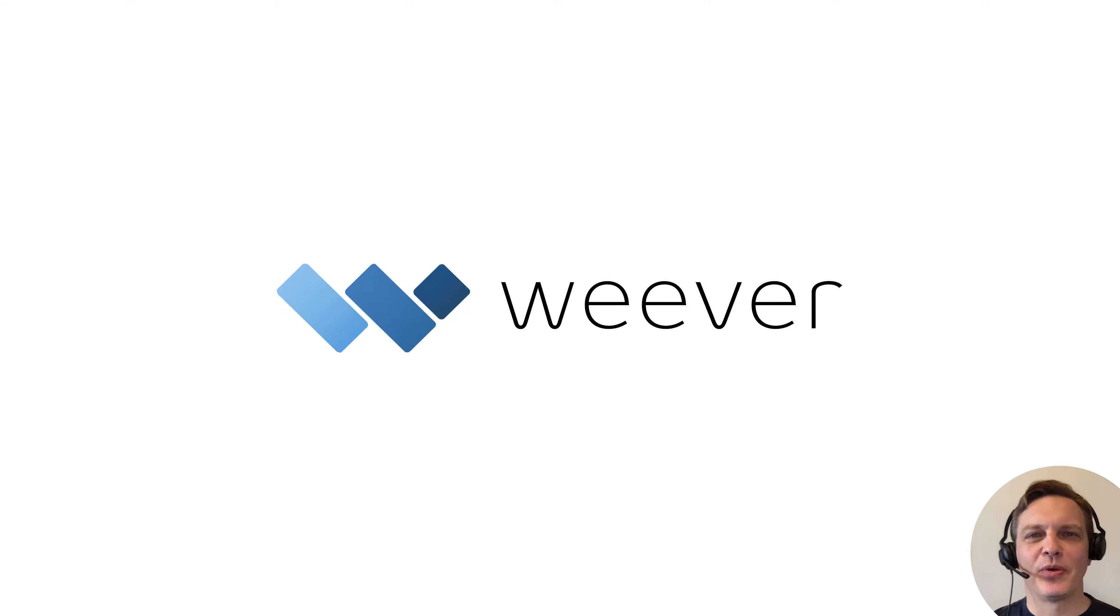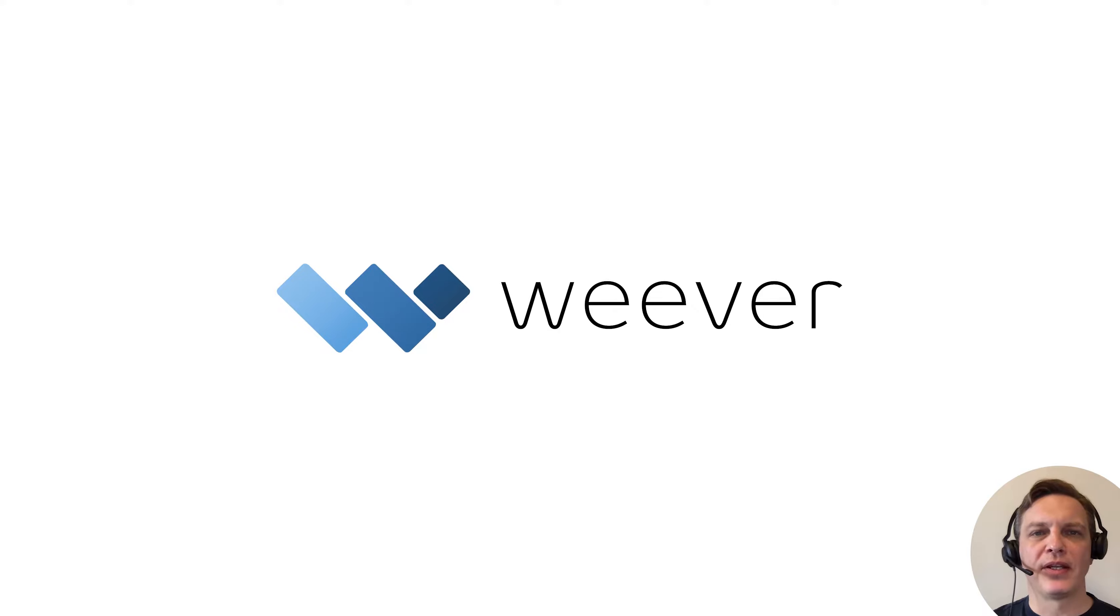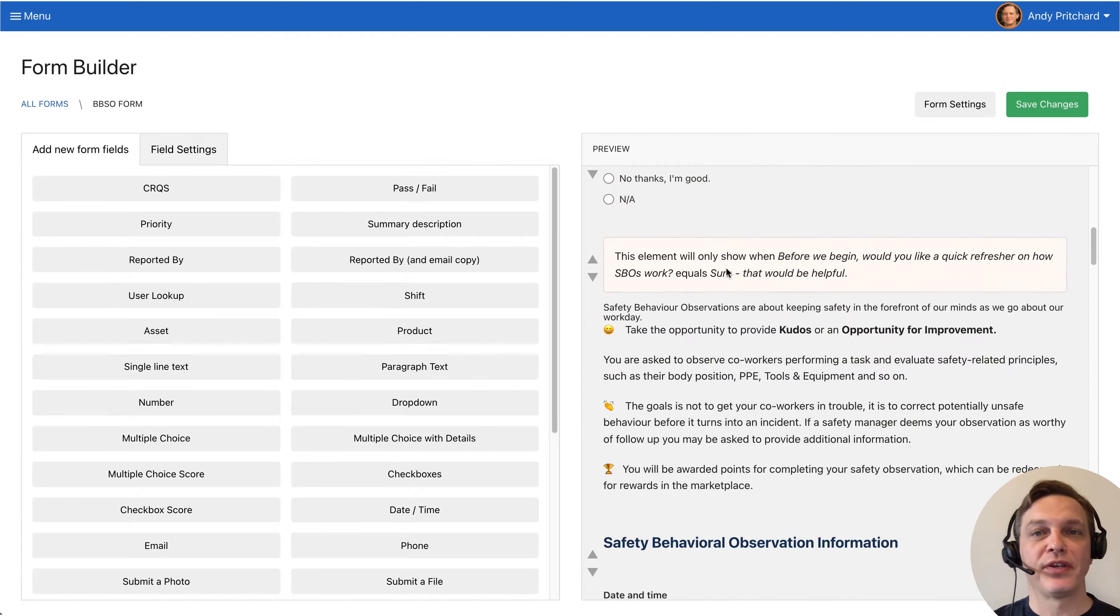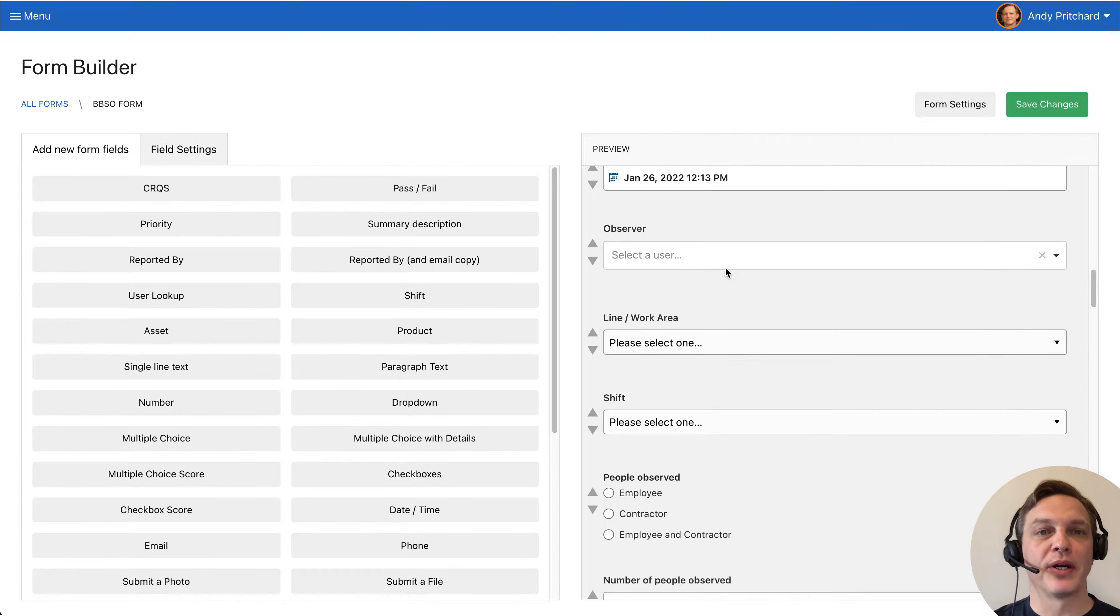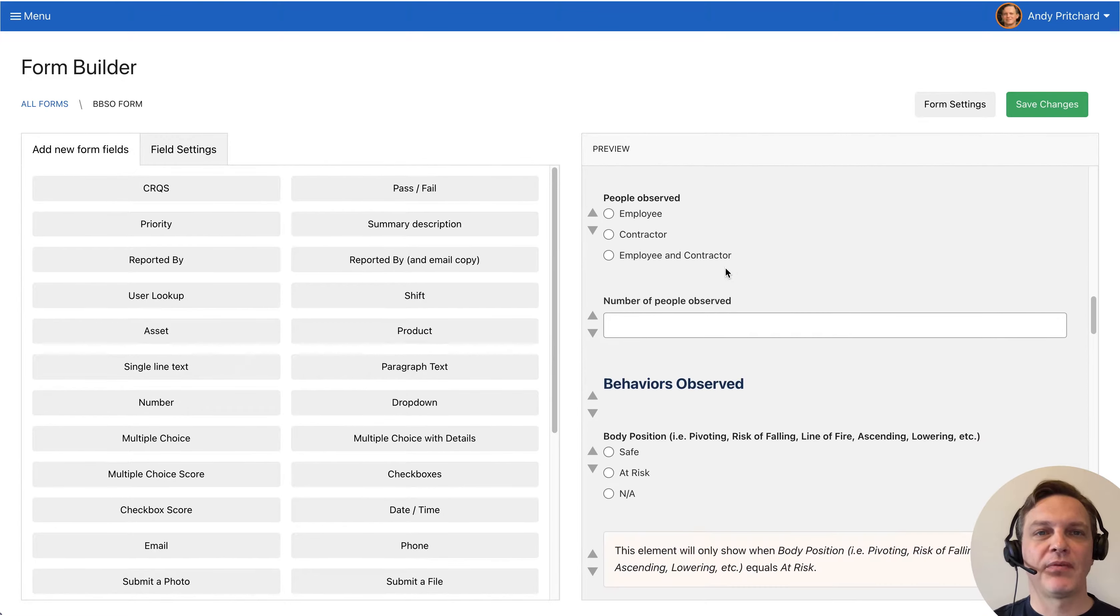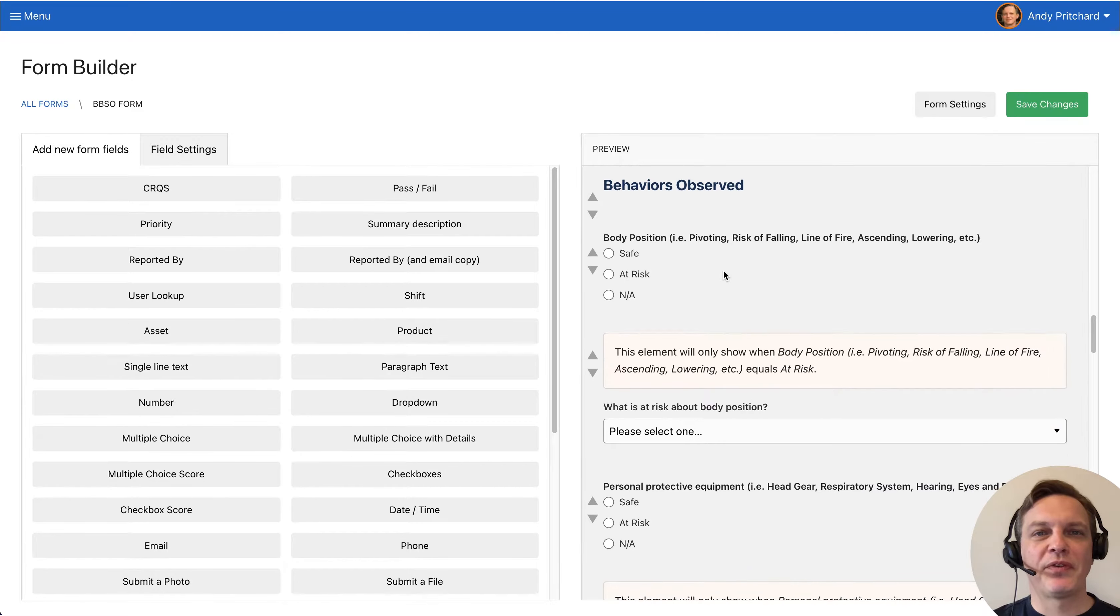Hi, my name is Andy and I'm going to provide you with a quick overview of how to use Weaver to manage your behavior safety observations program. Let's get right into it.